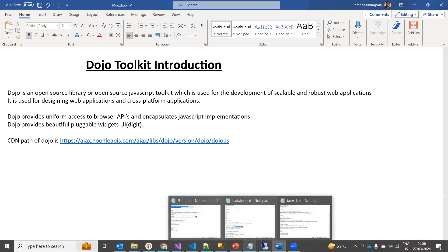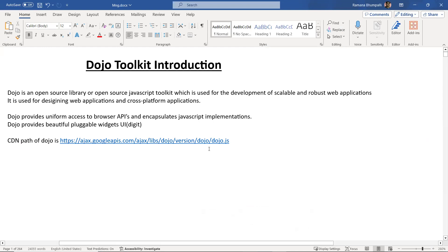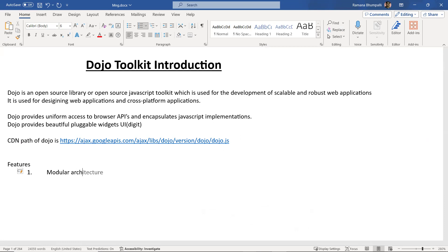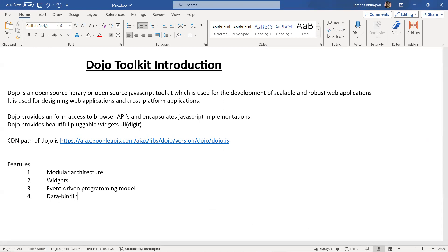The features of Dozo include: first, modular architecture; next, event-driven programming — it has an event-driven programming model inside it; and also data binding, to bind data to grids and charts; animations are supported; and localization is available in Dozo.